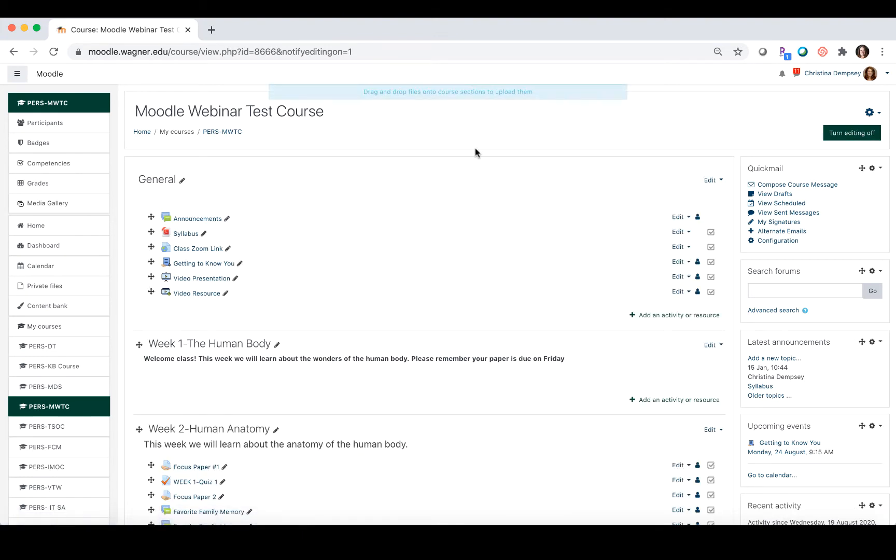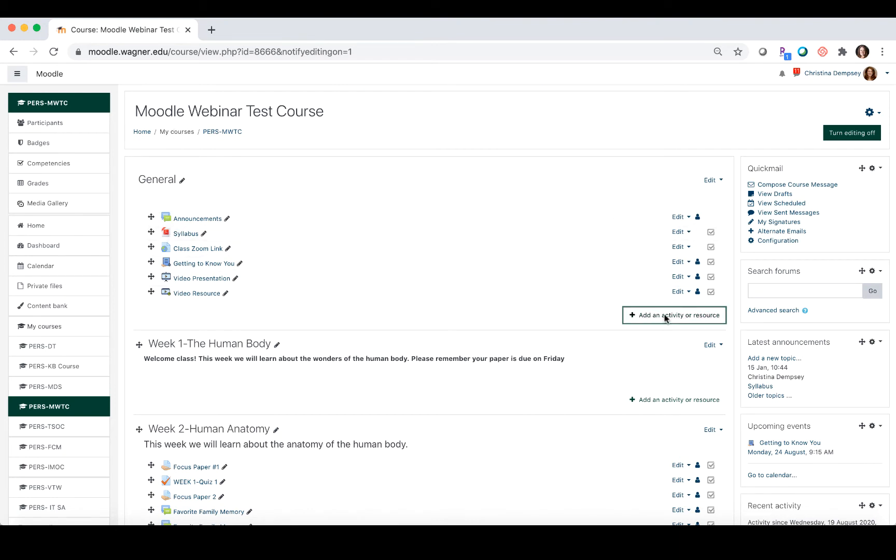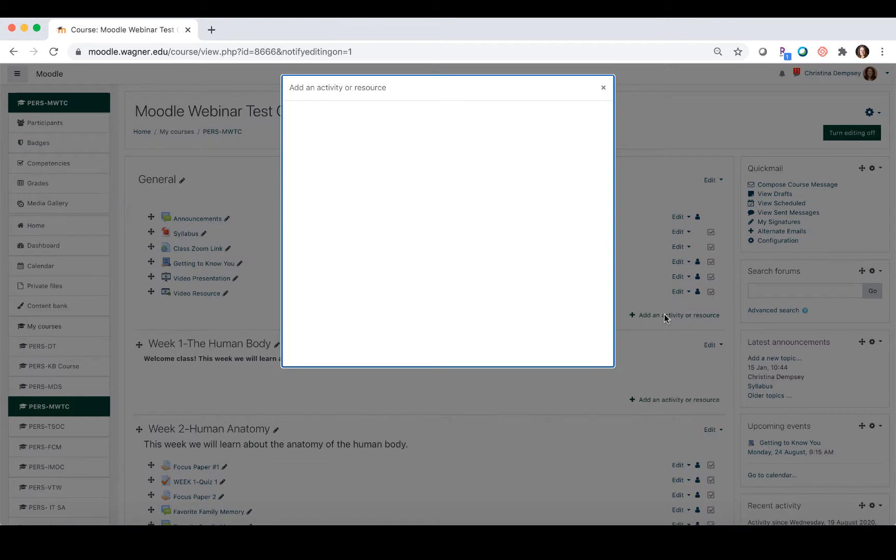You want to go into the section where you want to add the Zoom meeting. I'm going to choose the general section because it's the first one that students see, and I'm going to choose add an activity or resource.